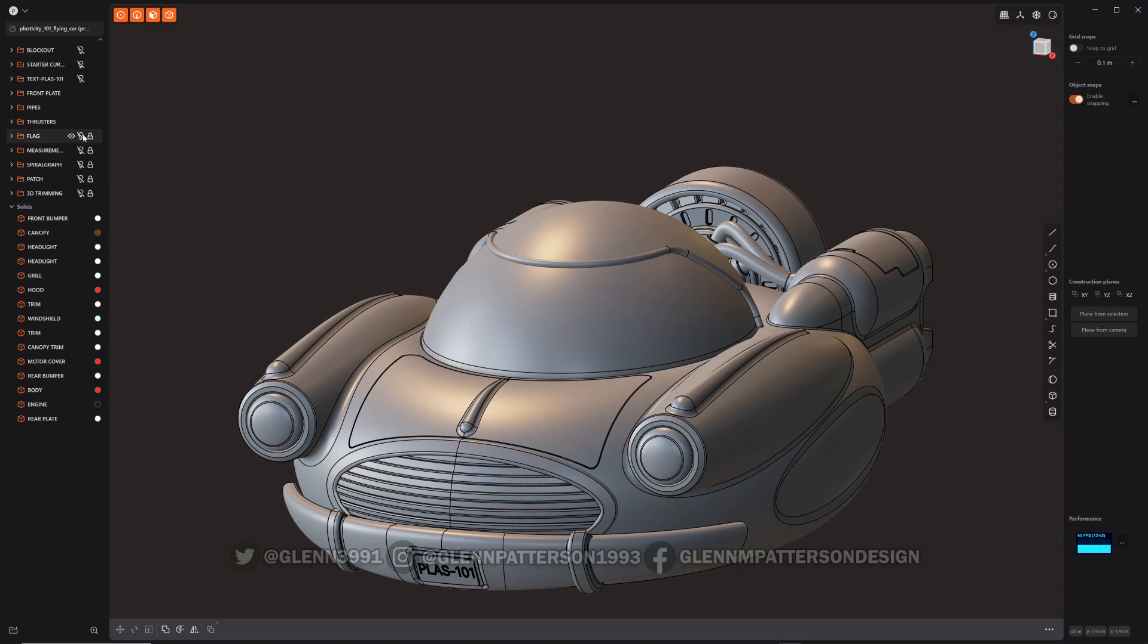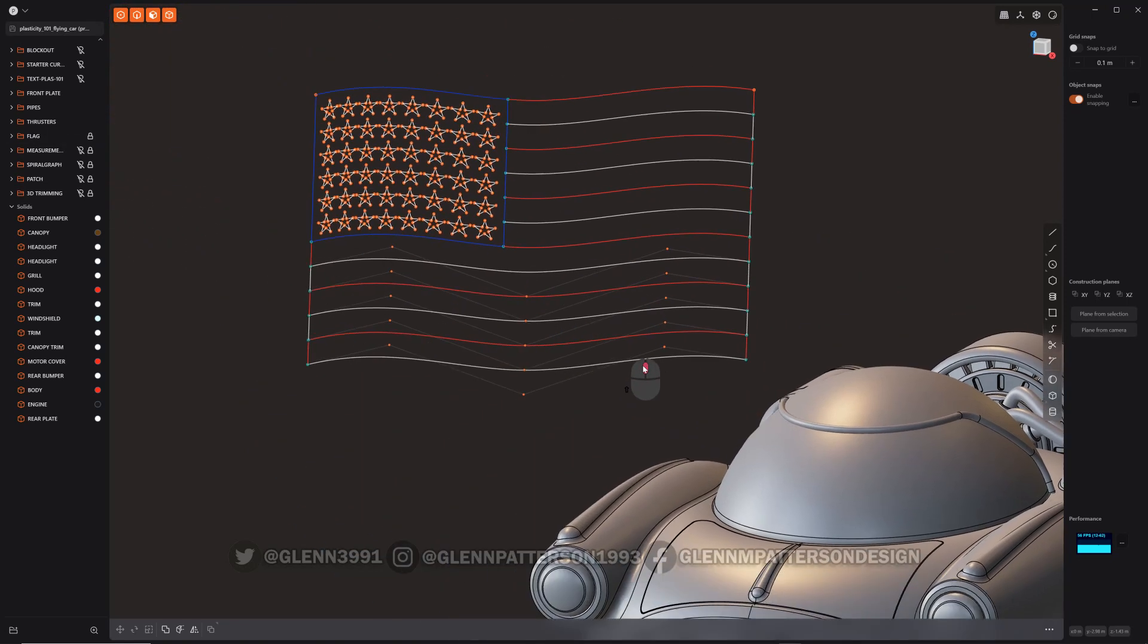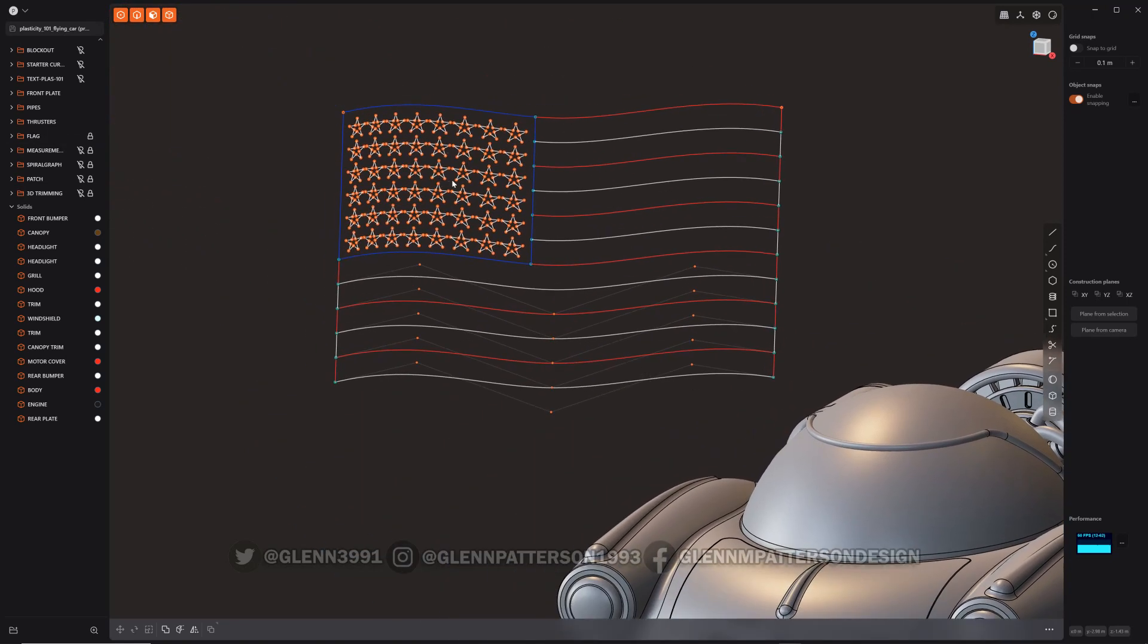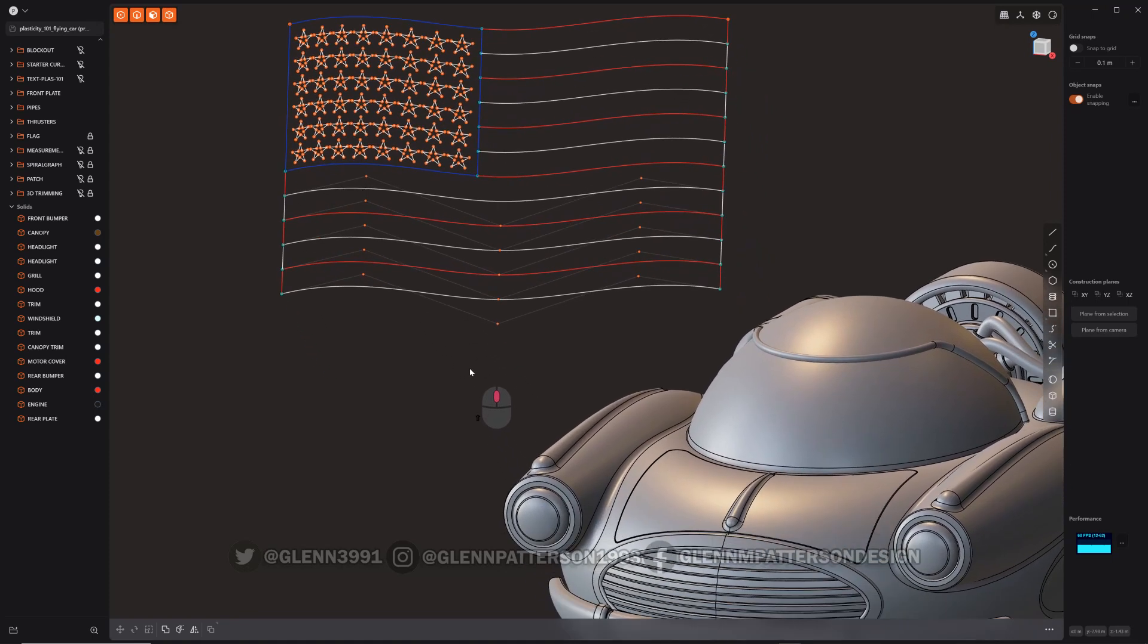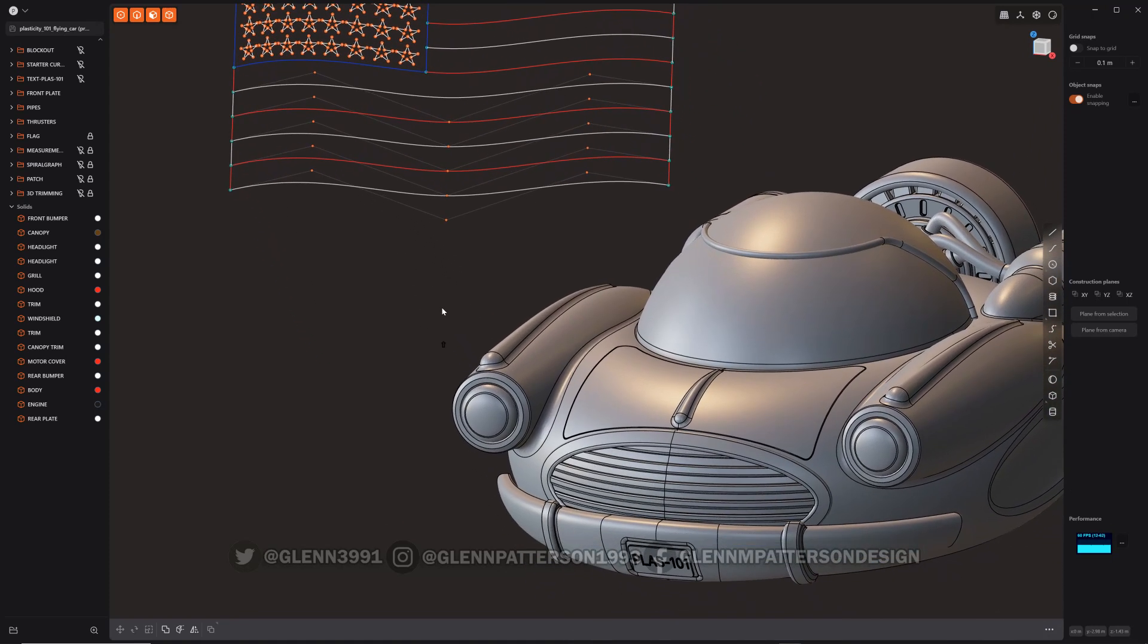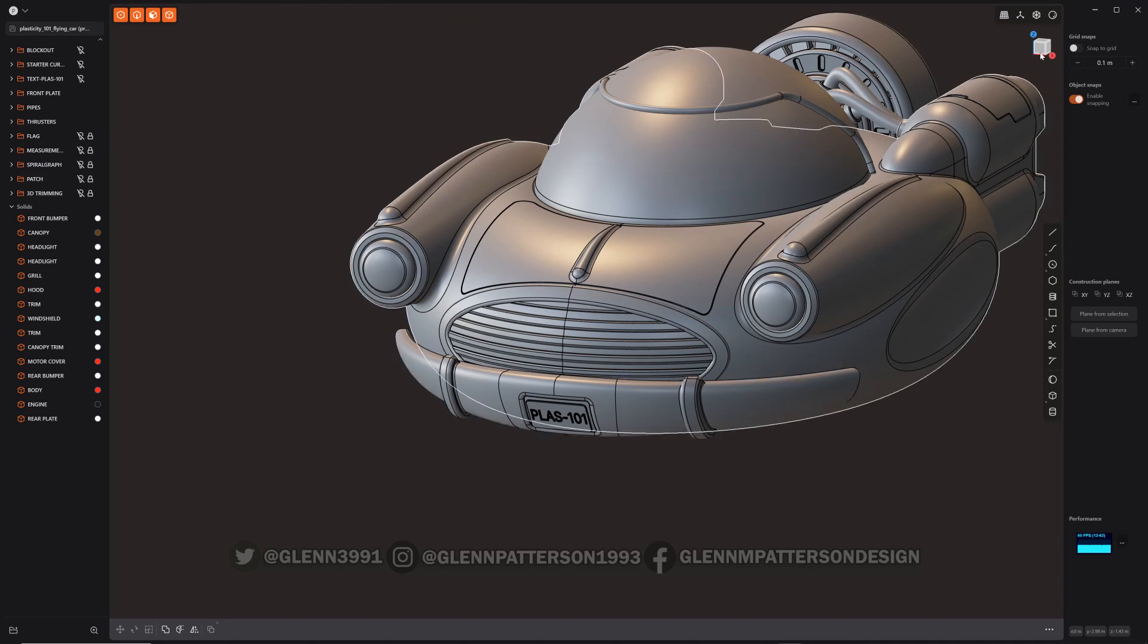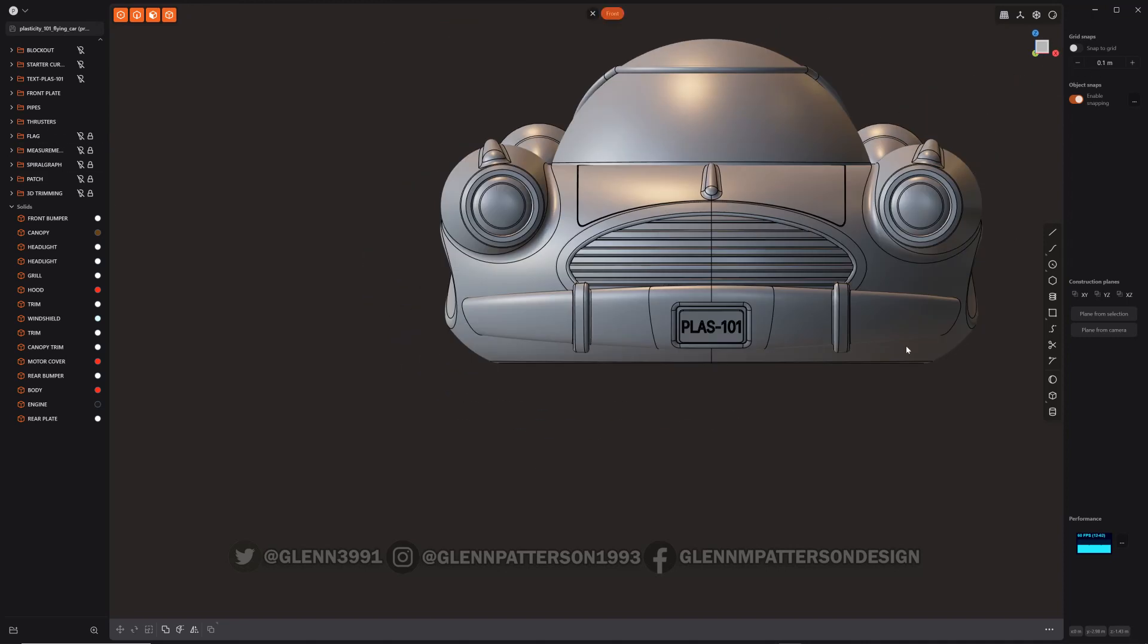Let me show you. This flag I did here, I got all these little stars. One way you can create that is by using a pentagon, splitting the curves and scaling, but I found a slightly quicker way. I'll turn off the flag, and it's using the new snap to CVs.